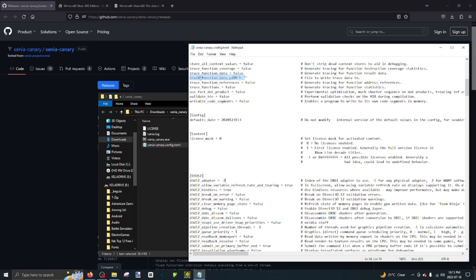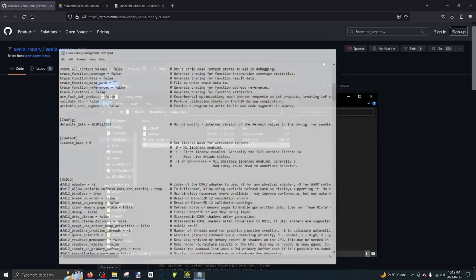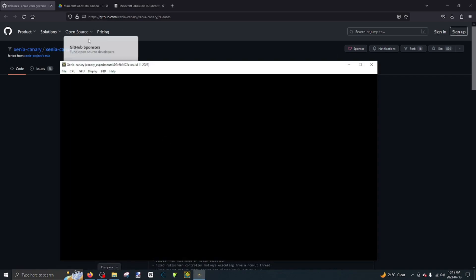File, save. And then as you can see, when we open Xenia again, it doesn't crash.